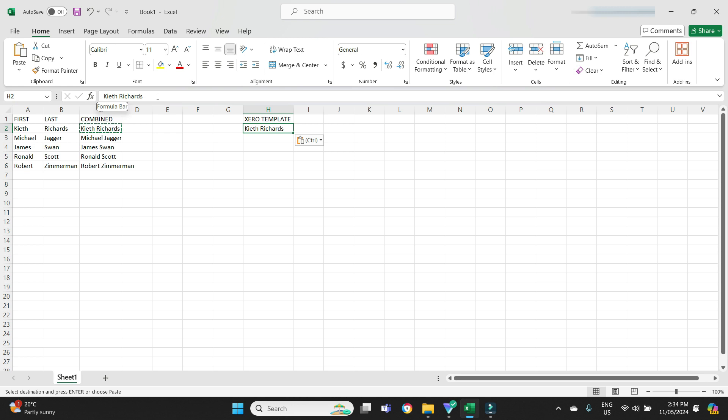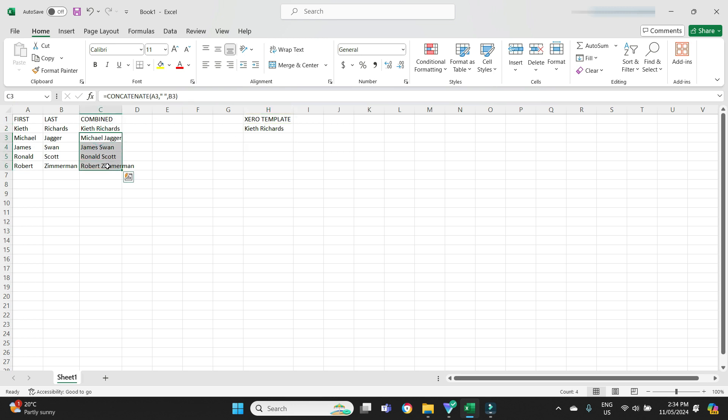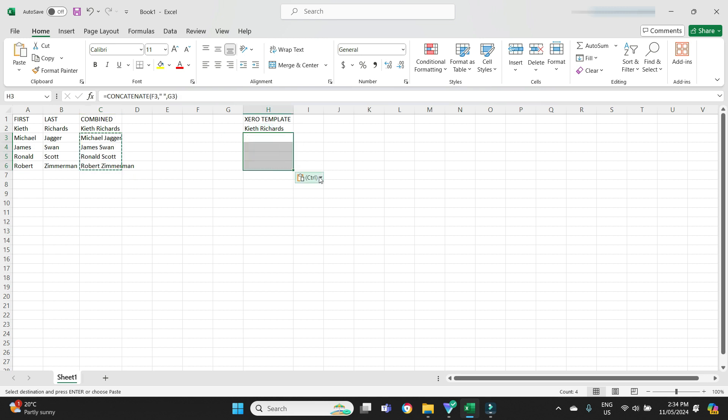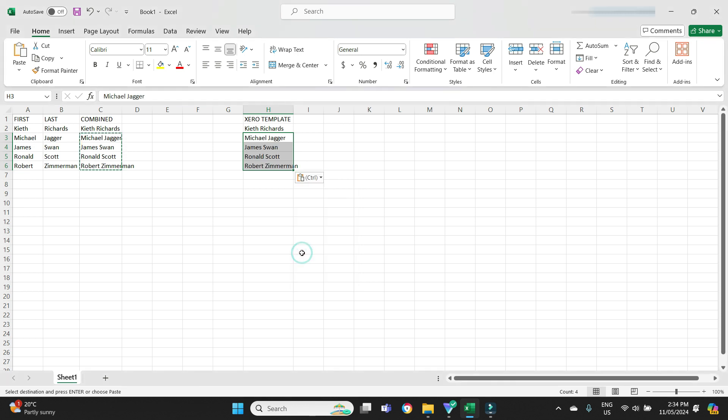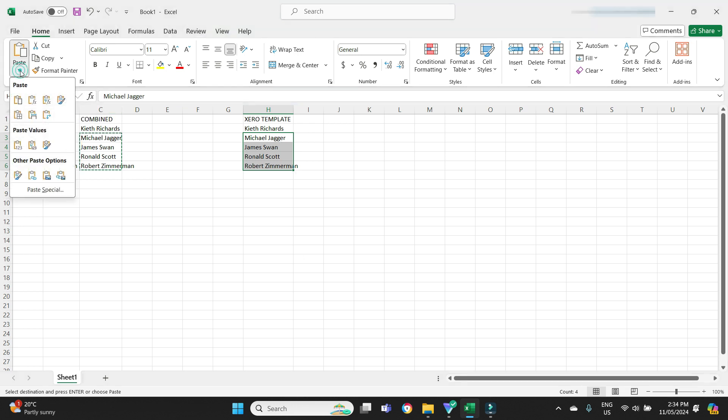Then all you have to do to bring the rest of the data over would be to highlight it, go Ctrl+C and do the same again, Ctrl+V, drop down, paste special values. Now to paste special values you can also click on this icon here and then click on the numbers here, it's the same thing.